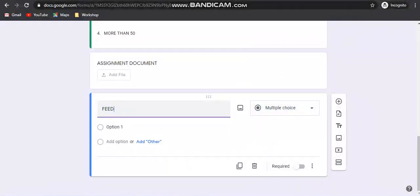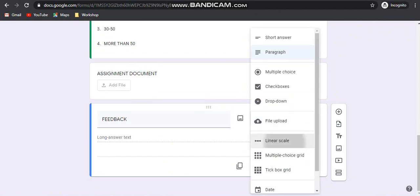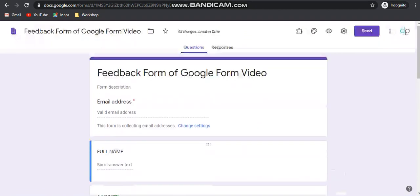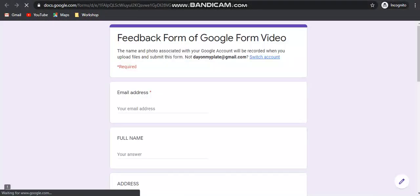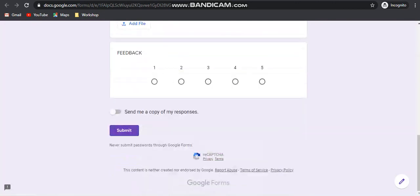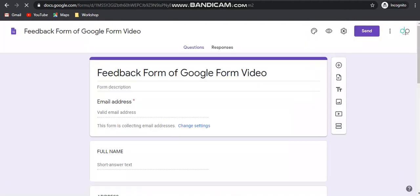The next option is the linear scale, suppose you want to take some feedback. You can choose 1 to 5, so 1 to 5 will be shown and the participant can choose any number from minimum to maximum as their option. This is how the linear scale works.